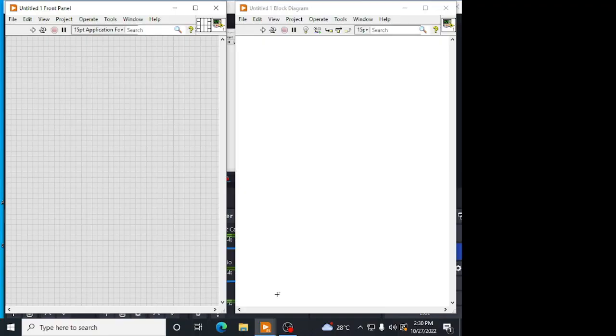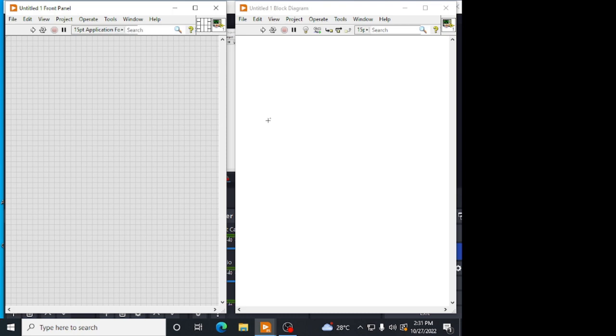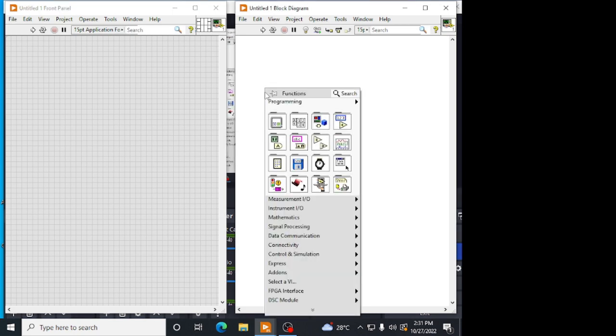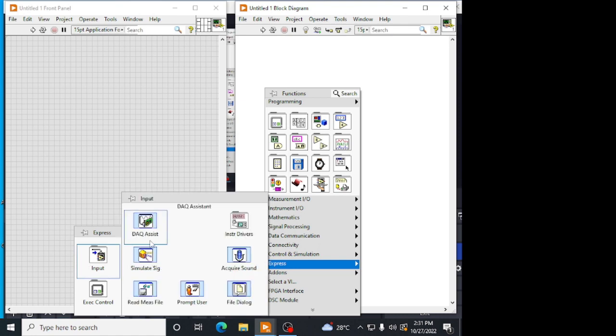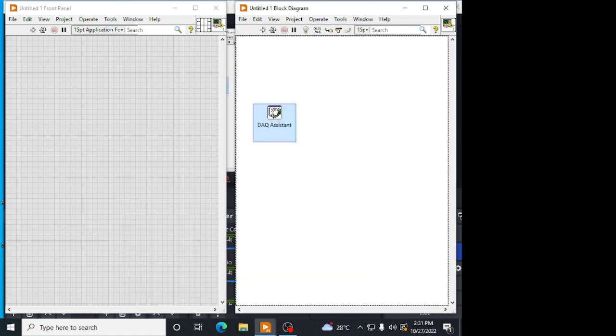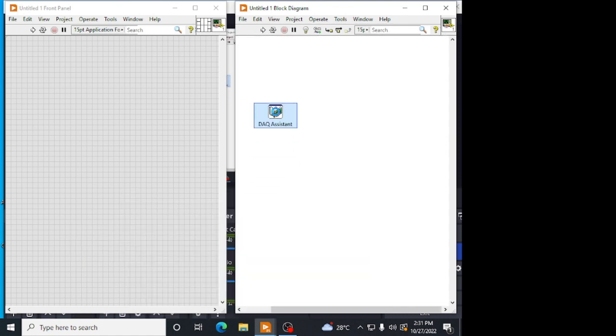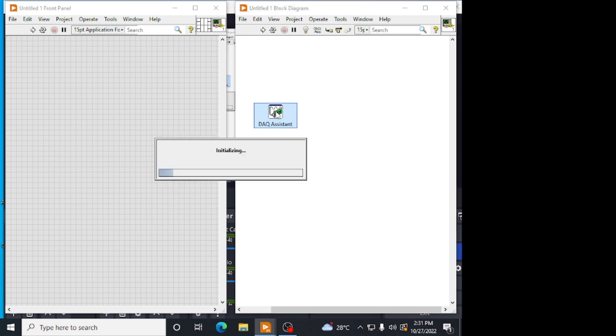Now RTD, how to work with an RTD? The same as thermocouple, we are going to acquire a temperature from a DAQ system, from a sensor. I am going to Express Input DAQ system.